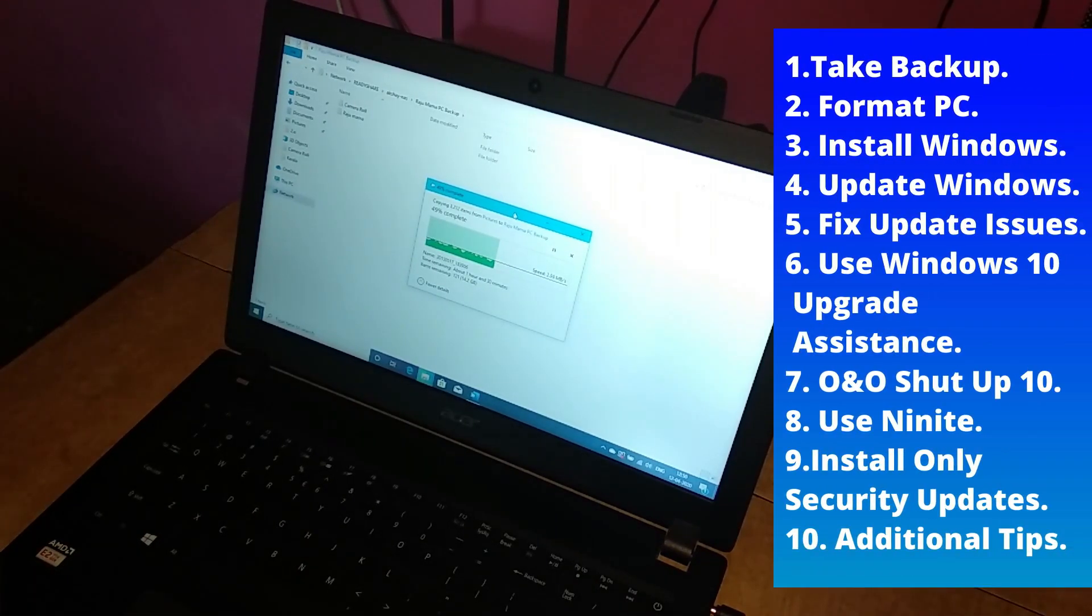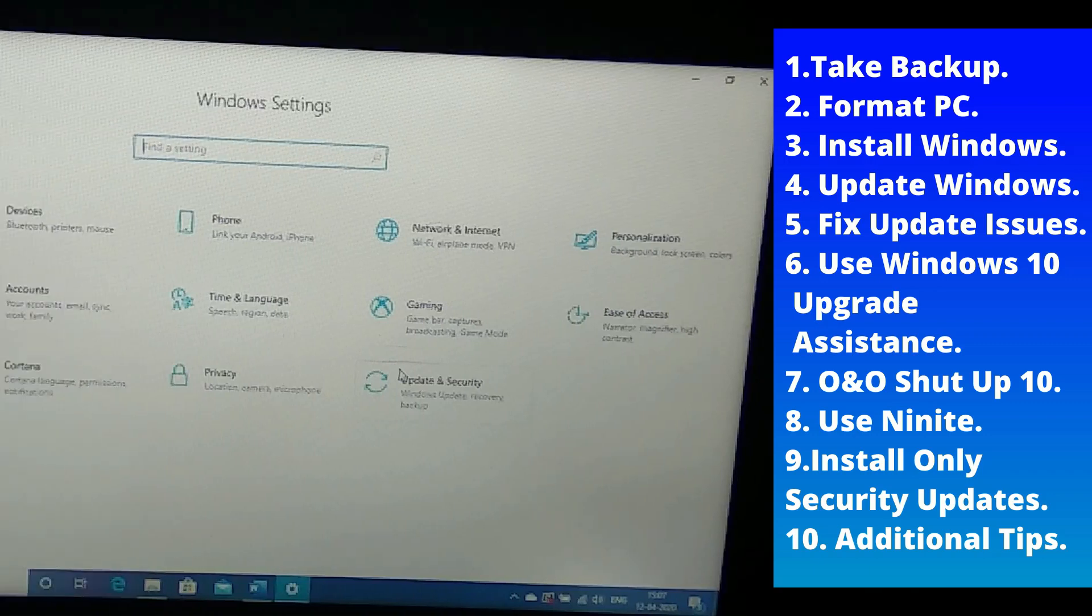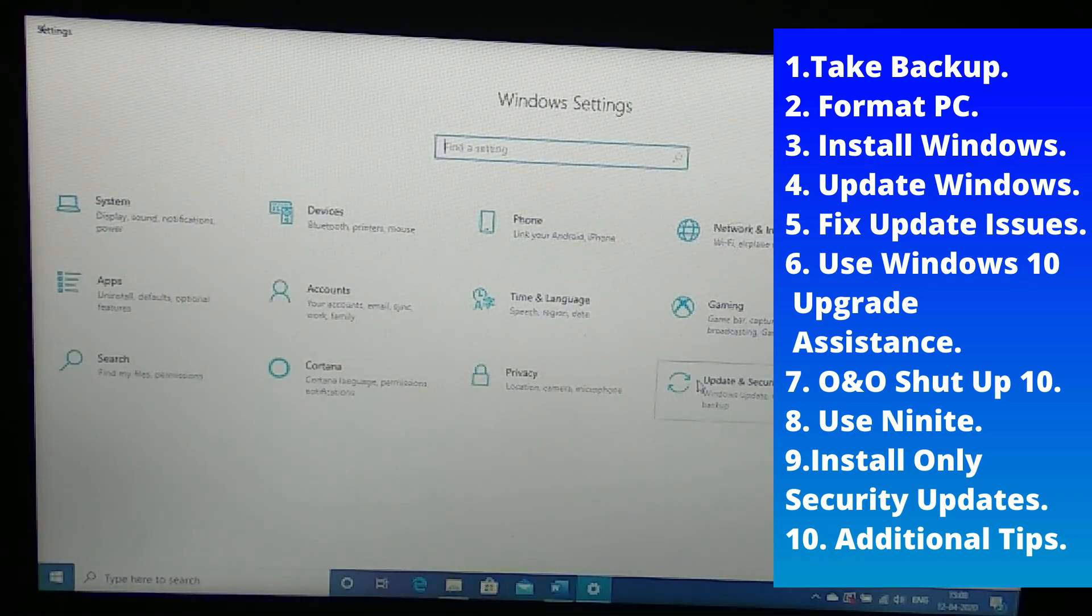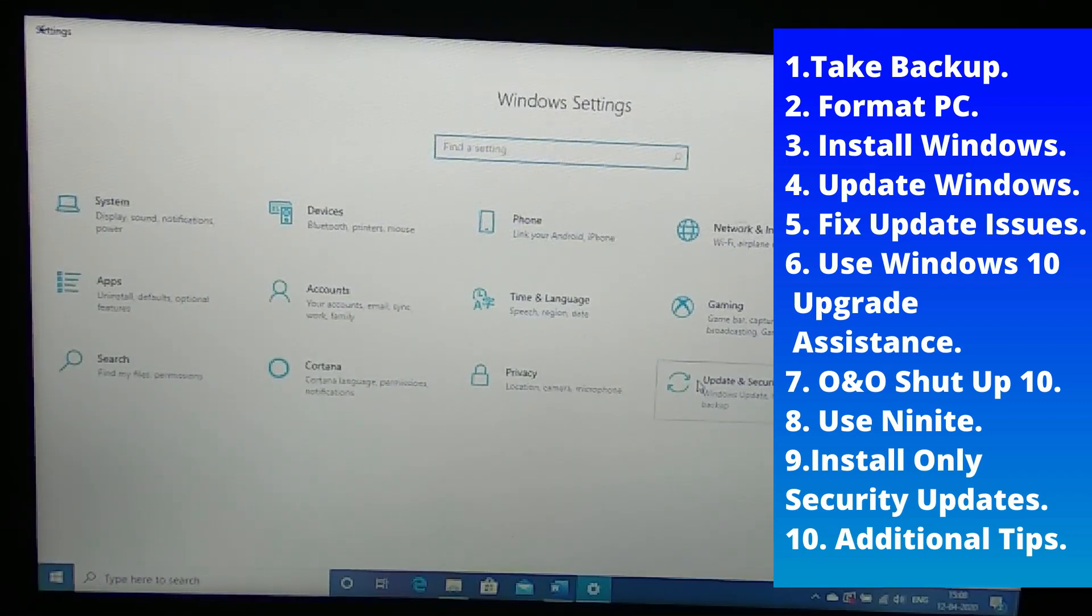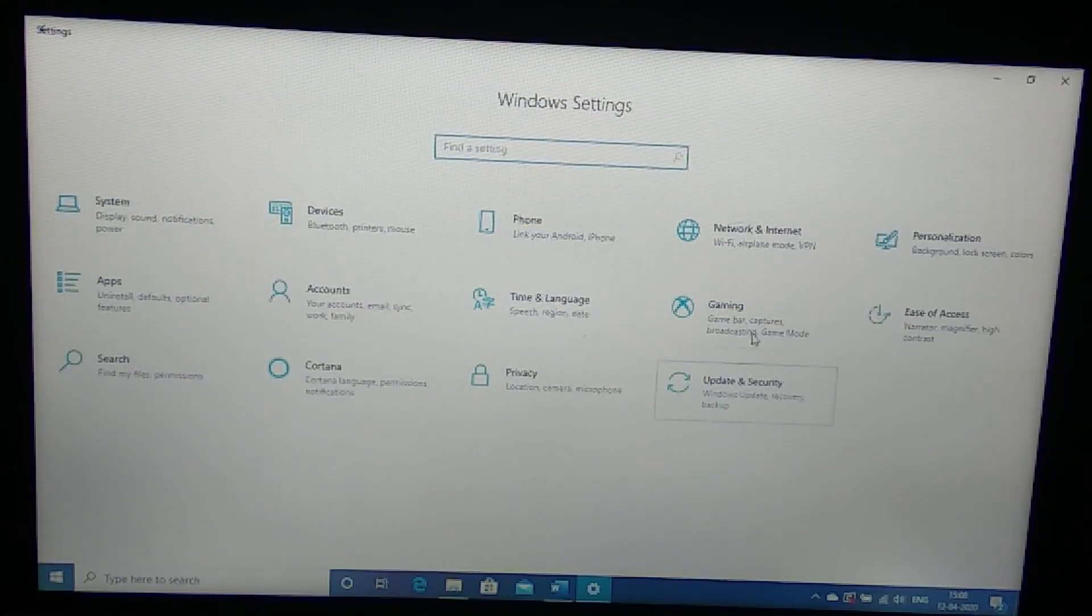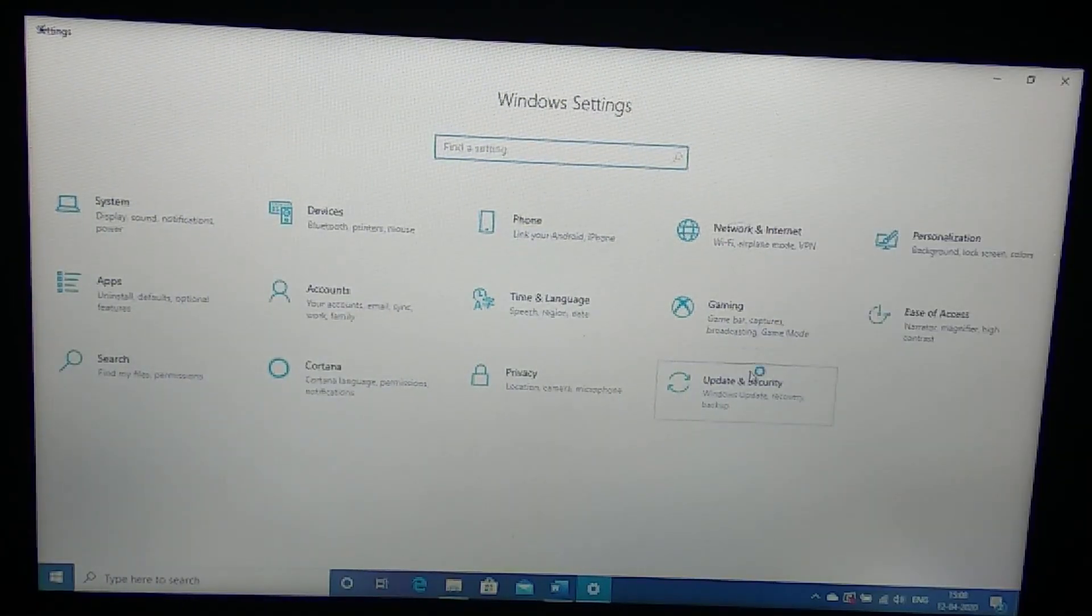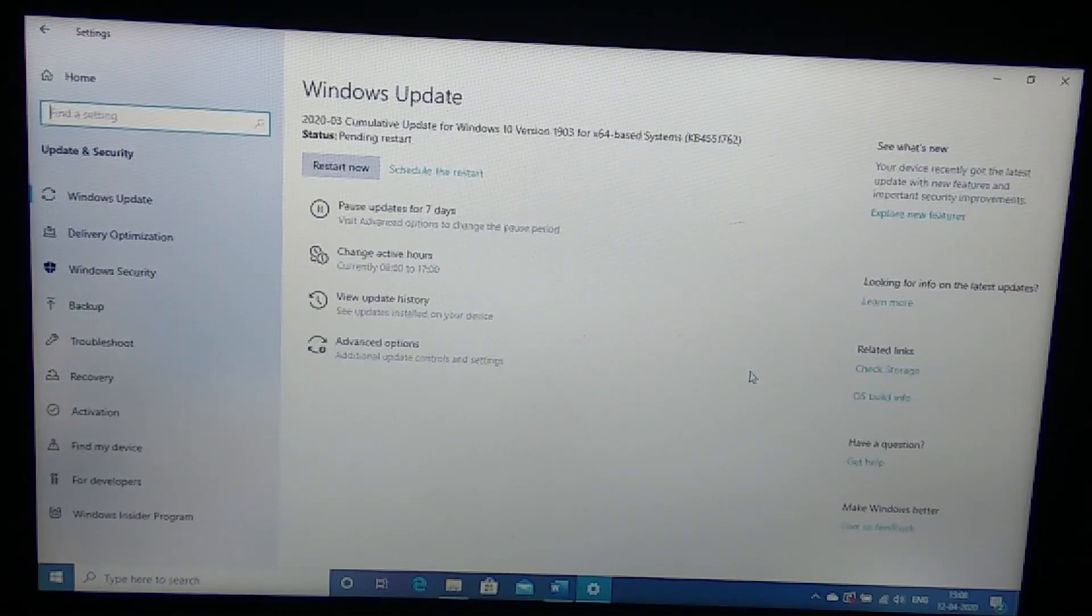Once you format this we will reset the PC but give you some tips to install the apps quickly as well as some Windows privacy settings. So let's start.